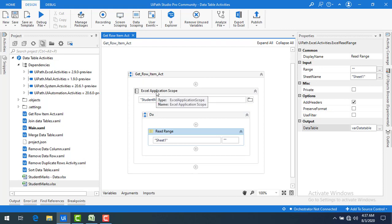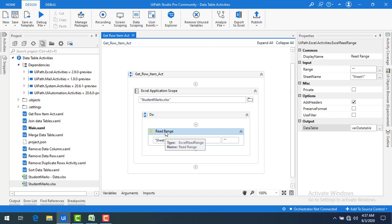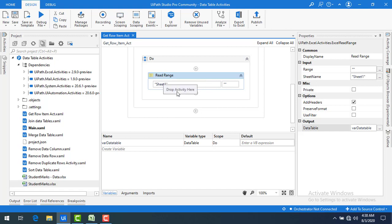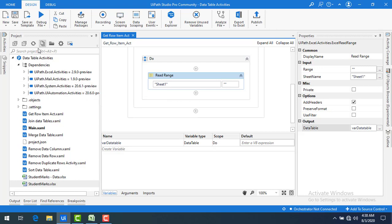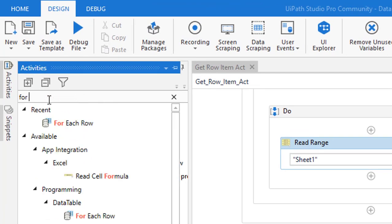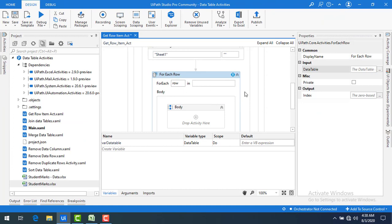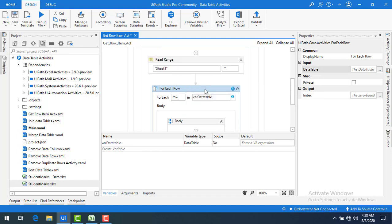I have already created a sequence named Get Row Item Activity. Under that, there is an Excel Application Scope which opens the student marks Excel file. Sheet one is being read by the Read Range activity and the data table variable is stored in the variable 'varDataTable', which is of data table type. Now I want to fetch rows using Get Row Item. After reading from sheet one, I need to iterate each row, so I'll use the For Each Row activity from the Data Table category.